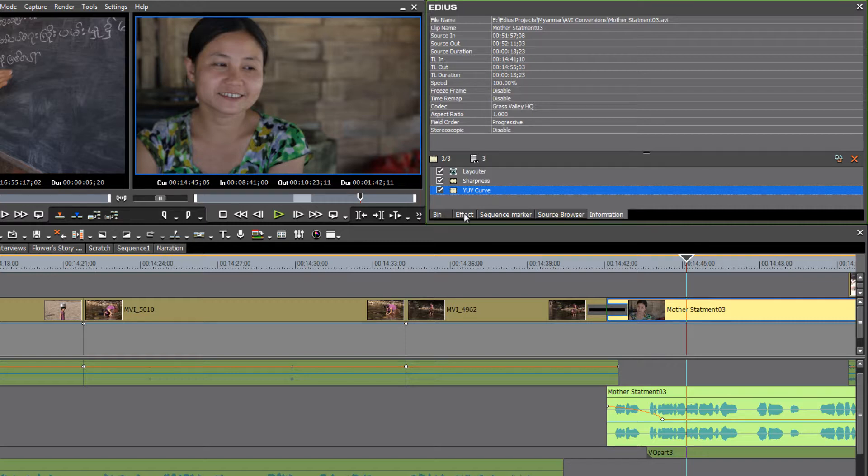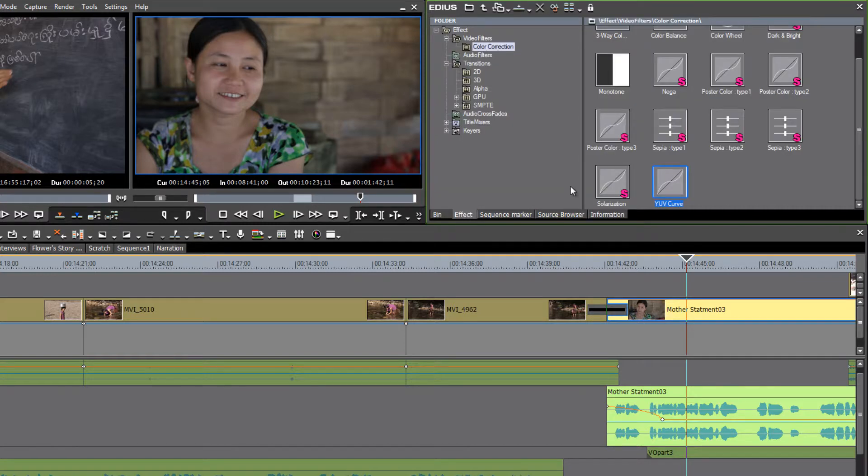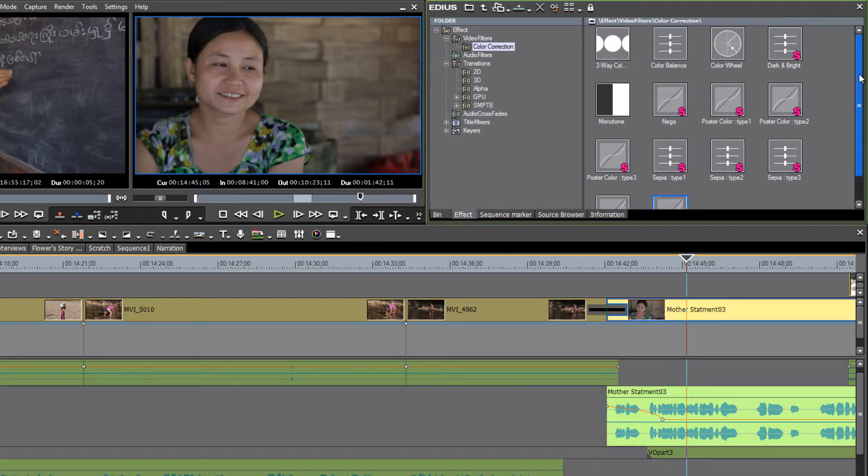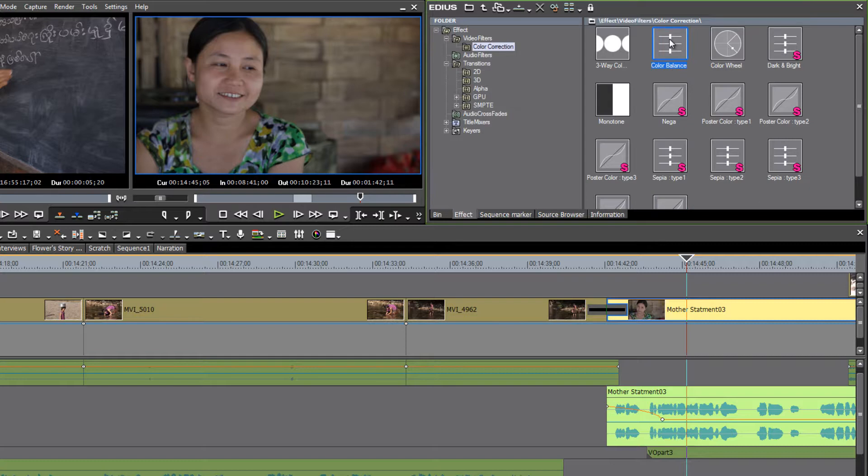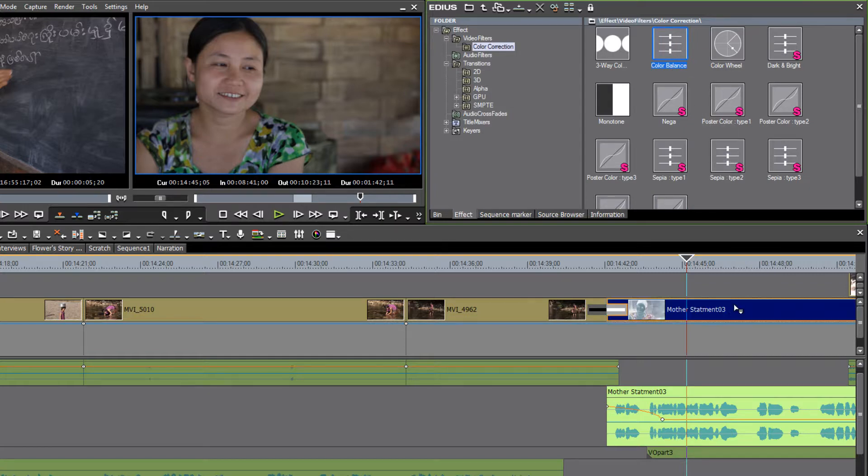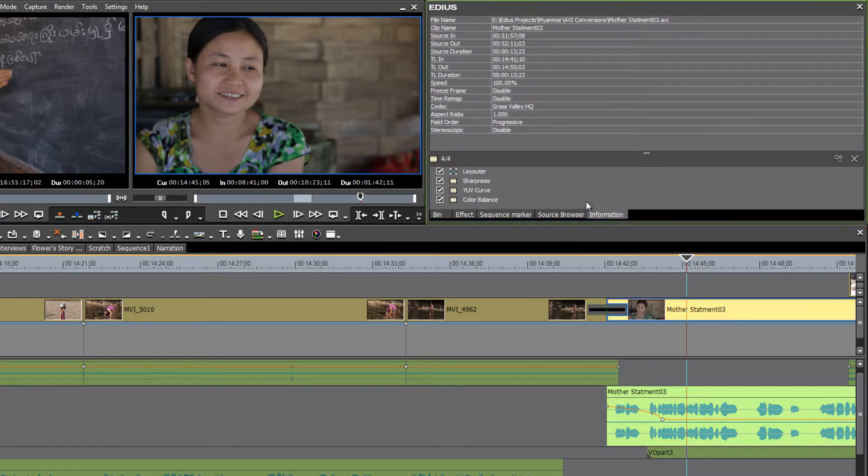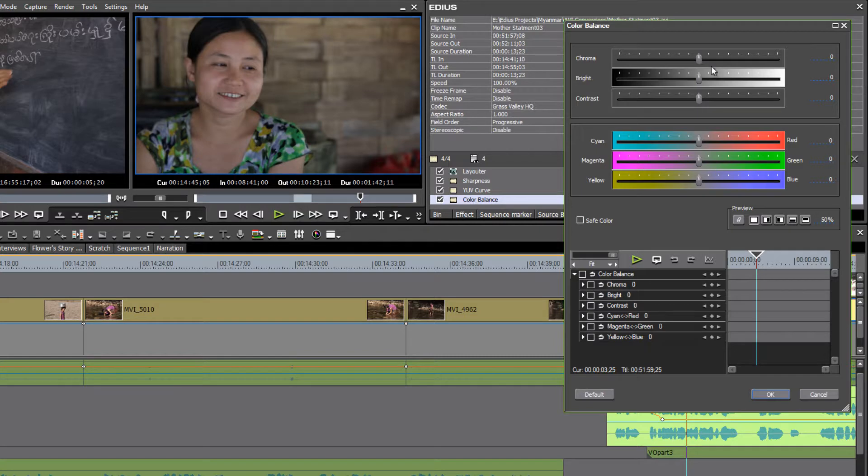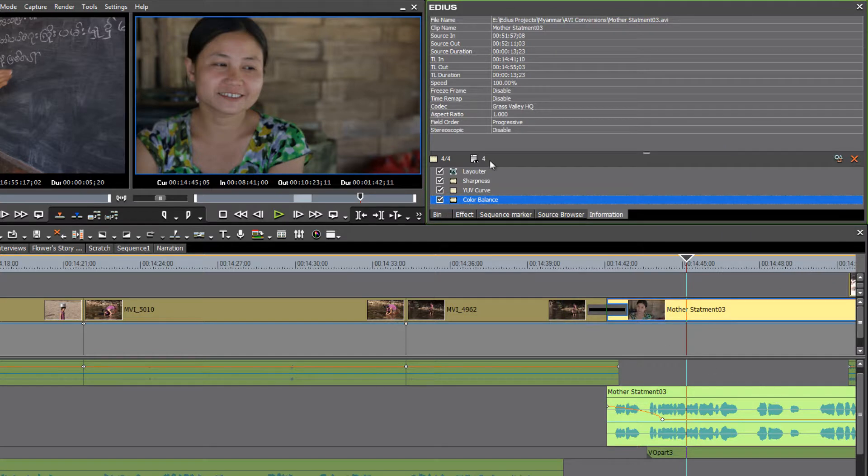we should probably just add a little bit of saturation to the shot as well. And we can do that again with a color correction tool. Let's maybe do it with the color balance tool. And just a touch, maybe one or two points of chroma. And that's looking a lot better.